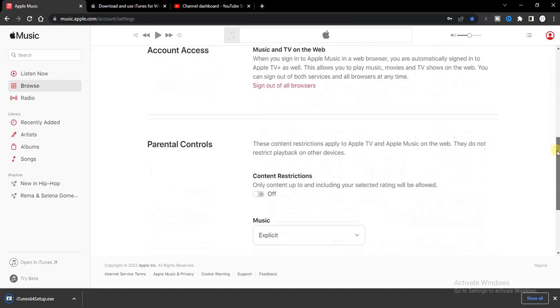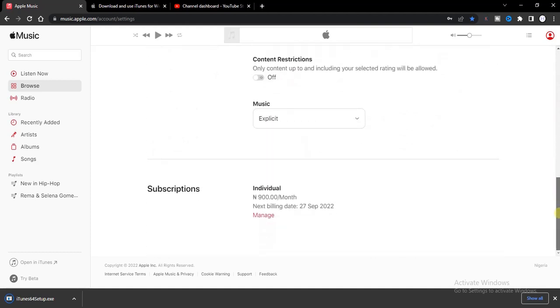Now if you want to unsubscribe from Apple Music plan, this is all you have to do. Just scroll down to the very bottom and then you find the subscriptions option. Now click on the manage.